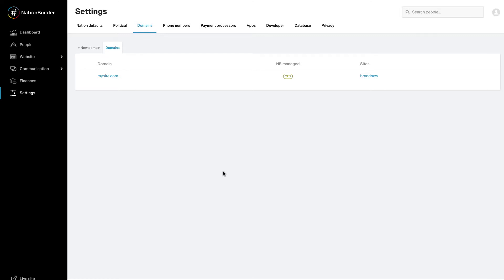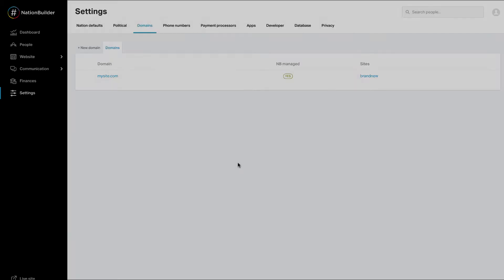It is not possible for NationBuilder to expedite this process, and clicking the refresh button does not speed up the process.